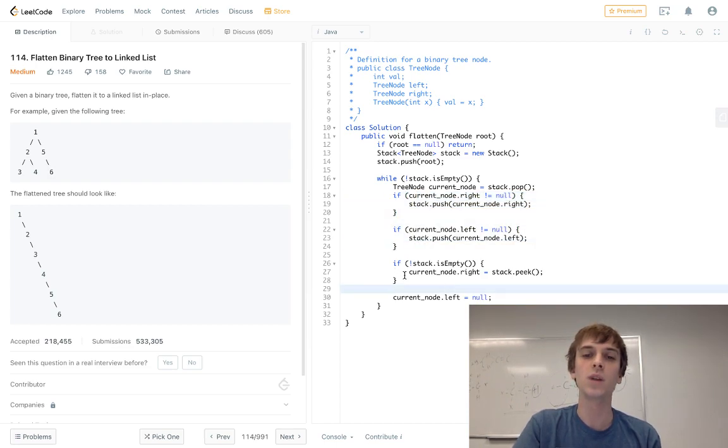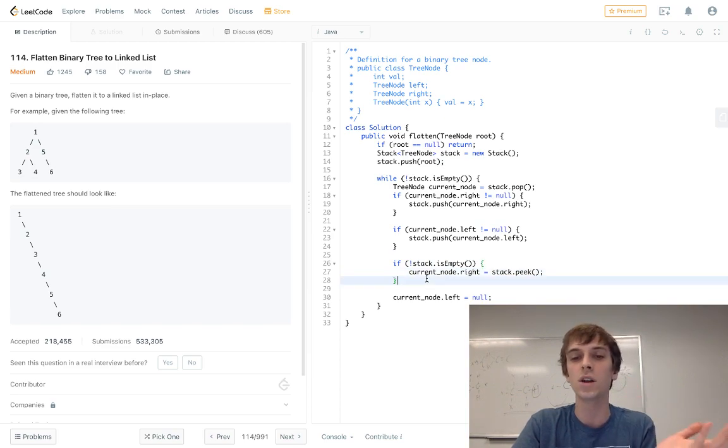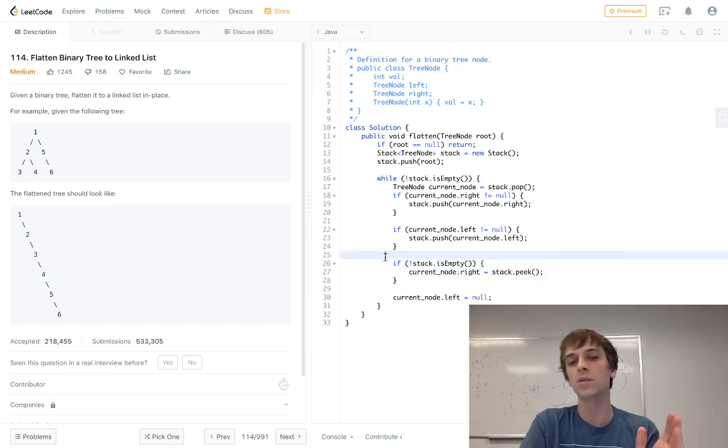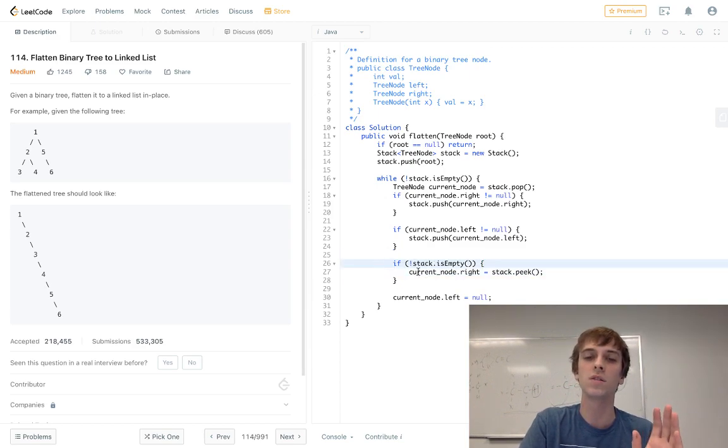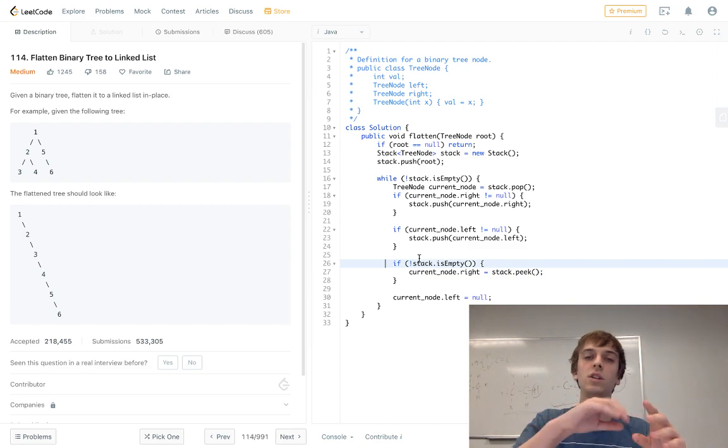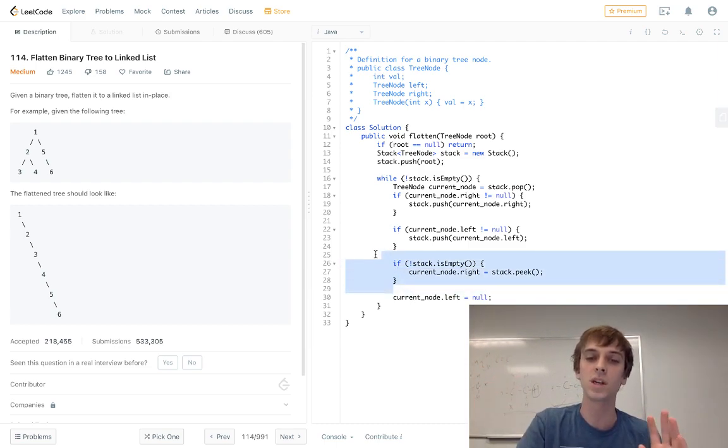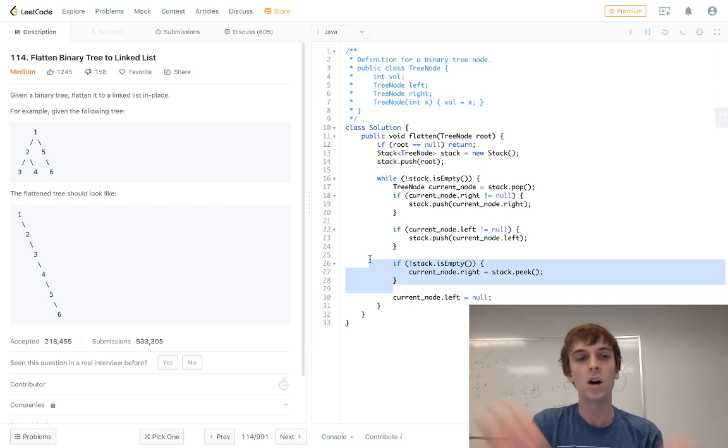And then you would have to do this check because you don't want to set right. There's nothing in the stack to set the right to. So that's why we just do the second stack. We just do the second check here because we are popping off the stack. So we're technically decreasing the size of the stack. So we do have to make sure that the stack has something in it.